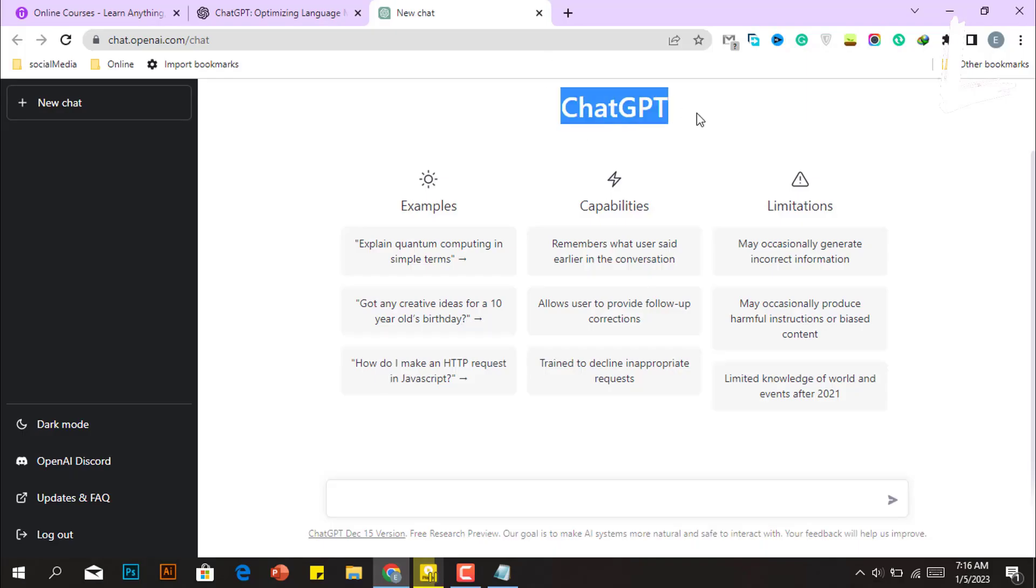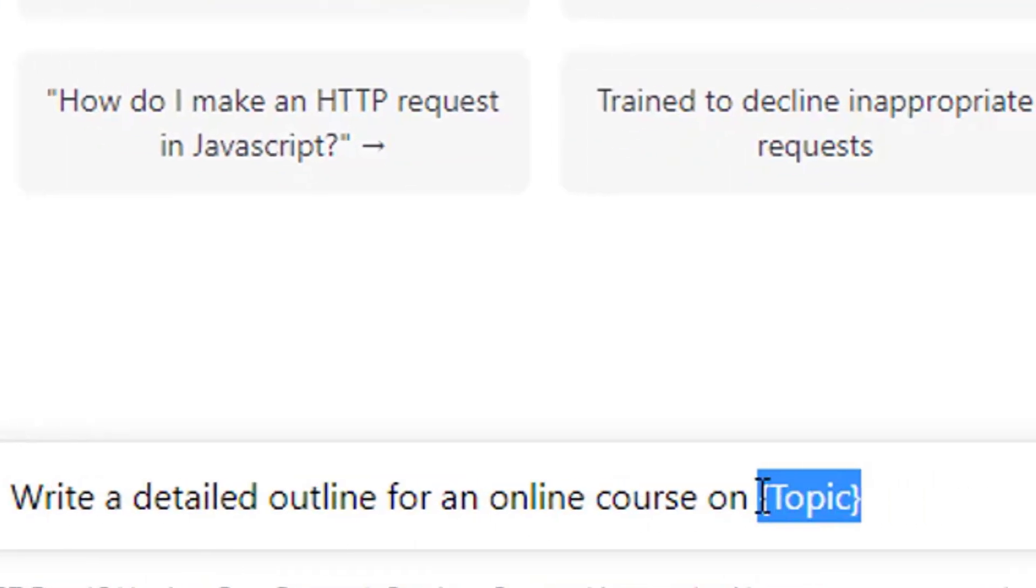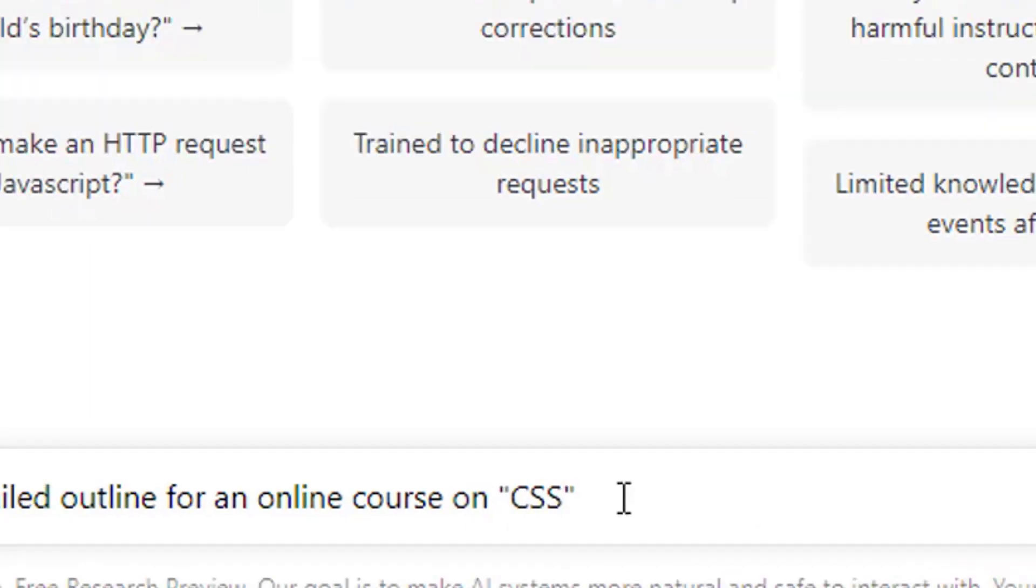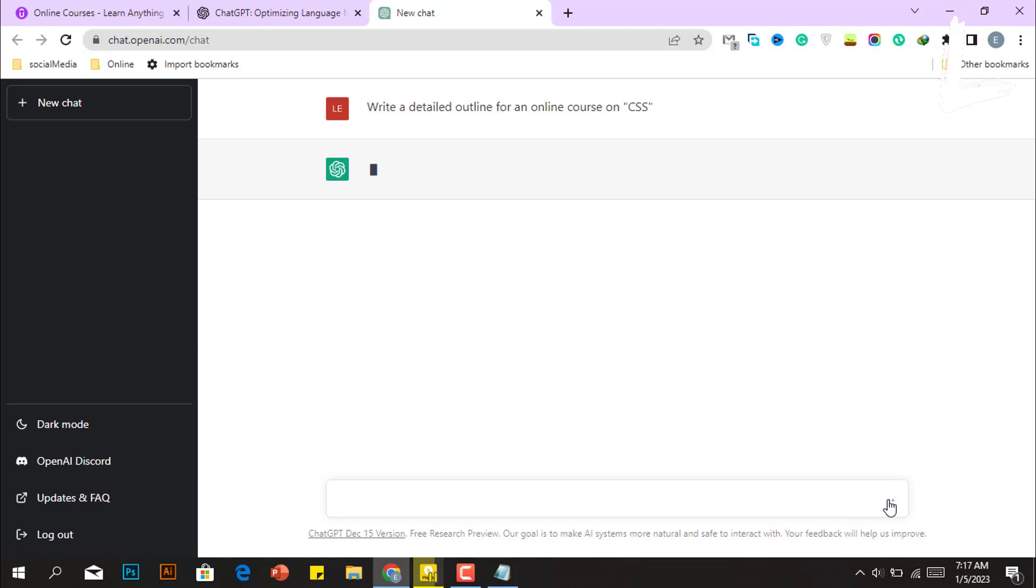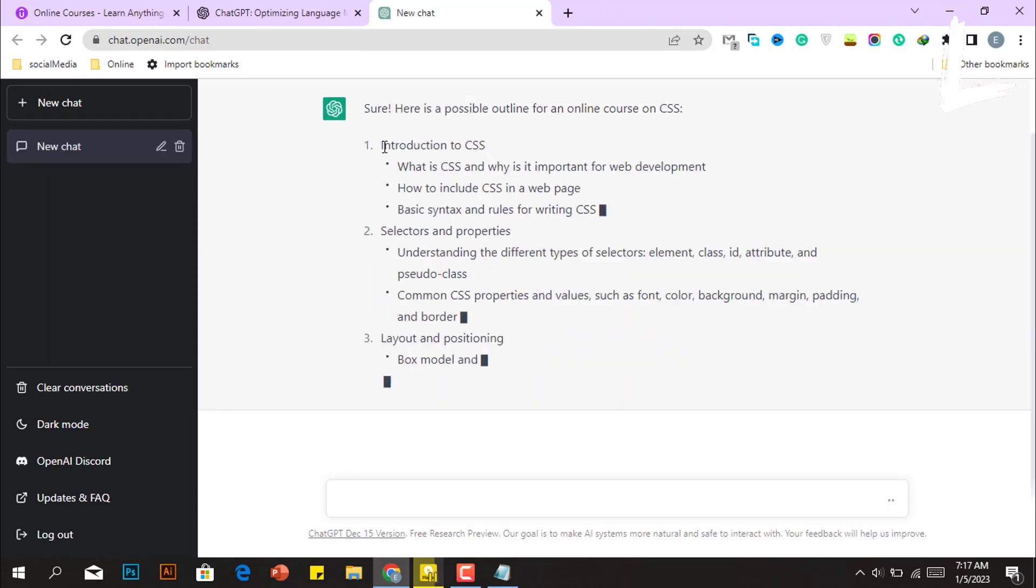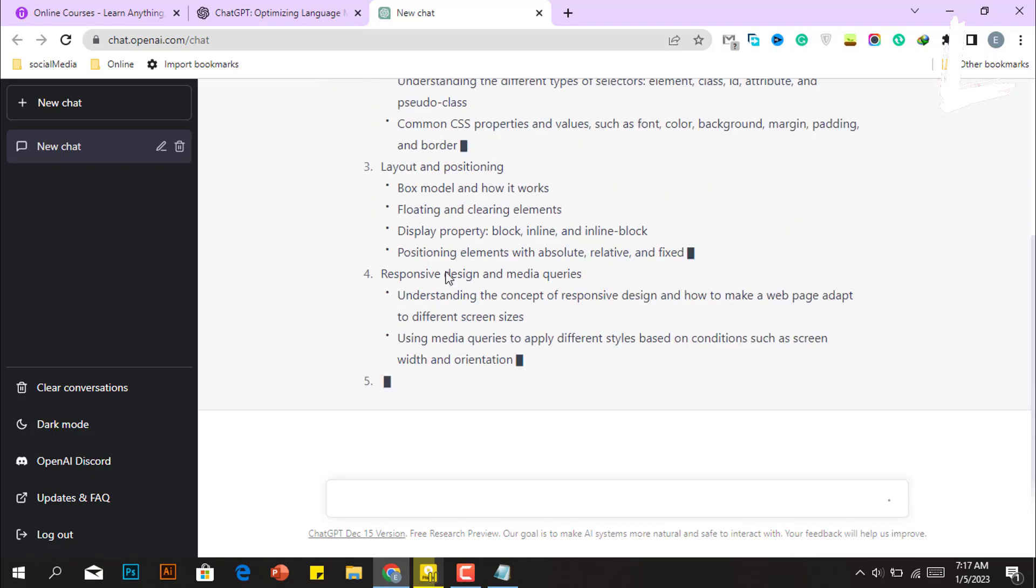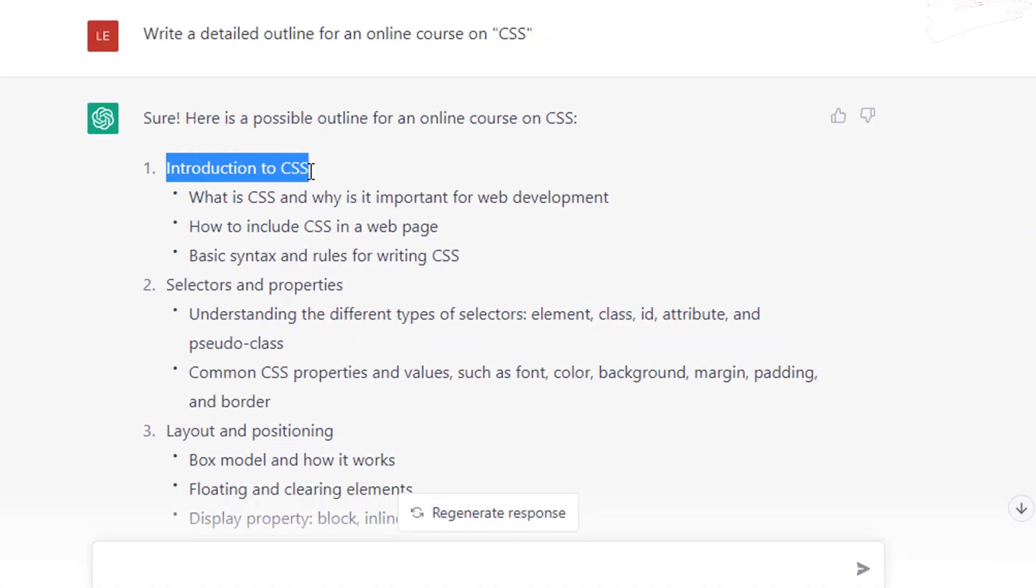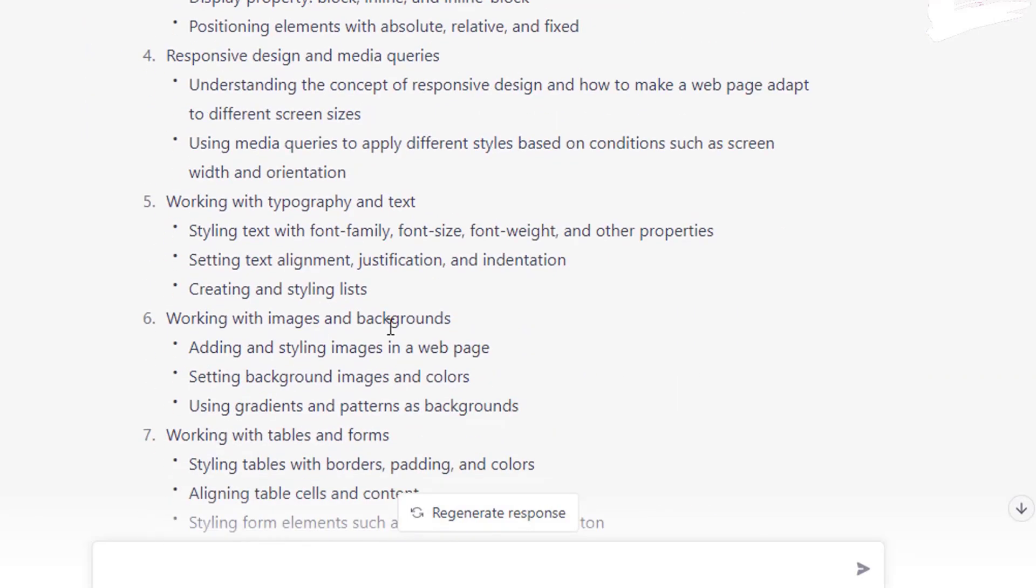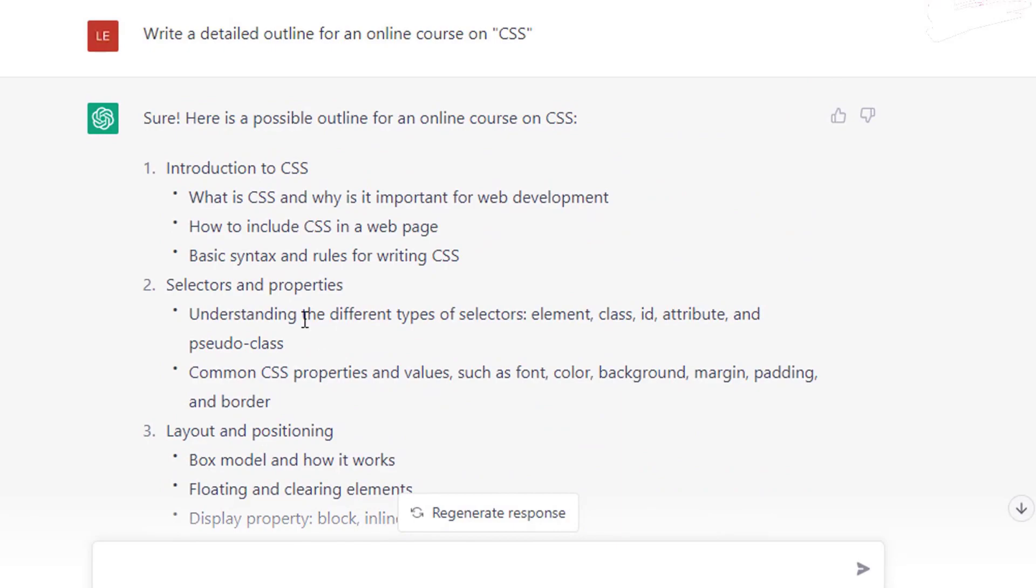The first thing we want to do is ask ChatGPT to assist us in creating an outline. For this, use this prompt: write a detailed outline for an online course, then add the topic name. For instance, I include CSS. Whatever your topic is, simply alter it in search. And just notice, ChatGPT start writing a full overview for our online course CSS. This tool is insane. The first is titled Introduction to CSS, followed by Selectors and Properties, and so on. As you can see, we have a complete outline for our CSS course.